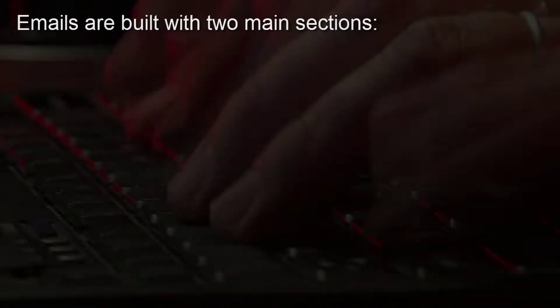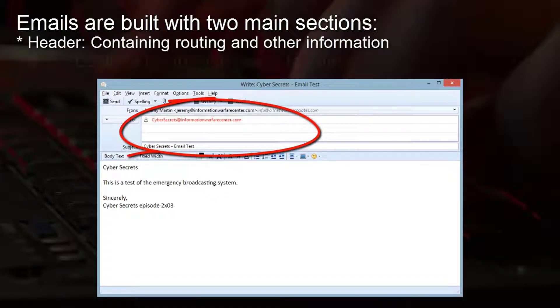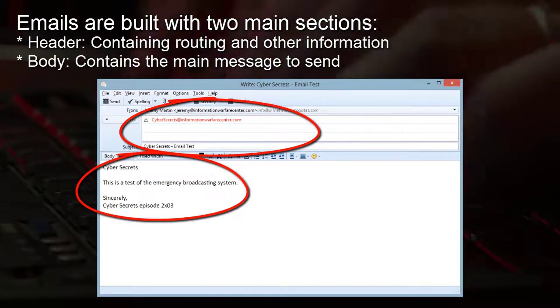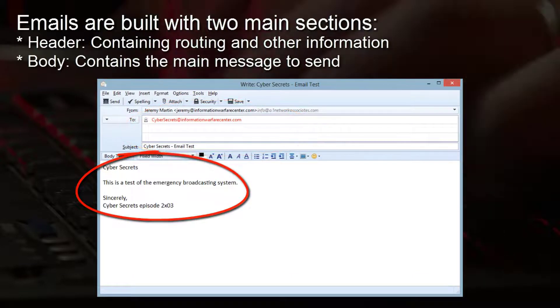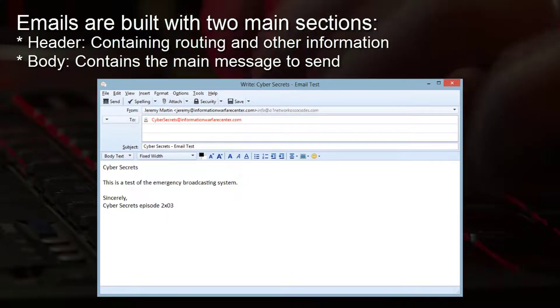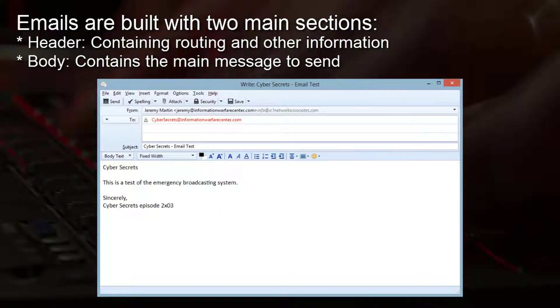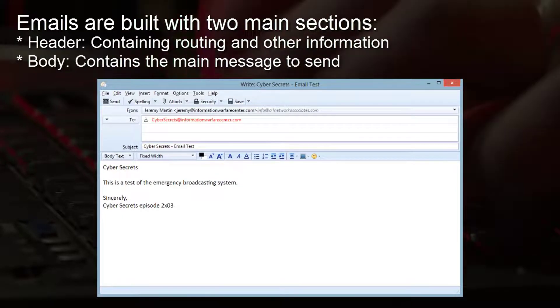Emails are generally split into two sections. The header, which contains routing and other specific information, and then there's the body, which is the content the user is going to read. Generally in the header, the only things the user usually gets to change are the To, the CC, and the BCC, along with the Subject.